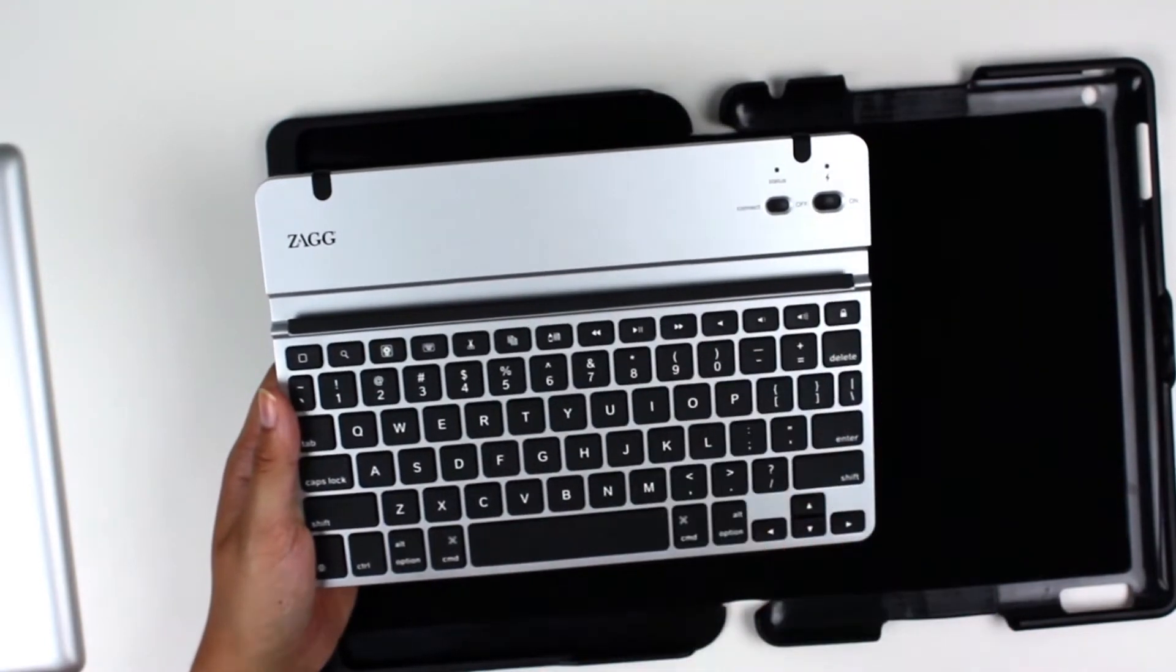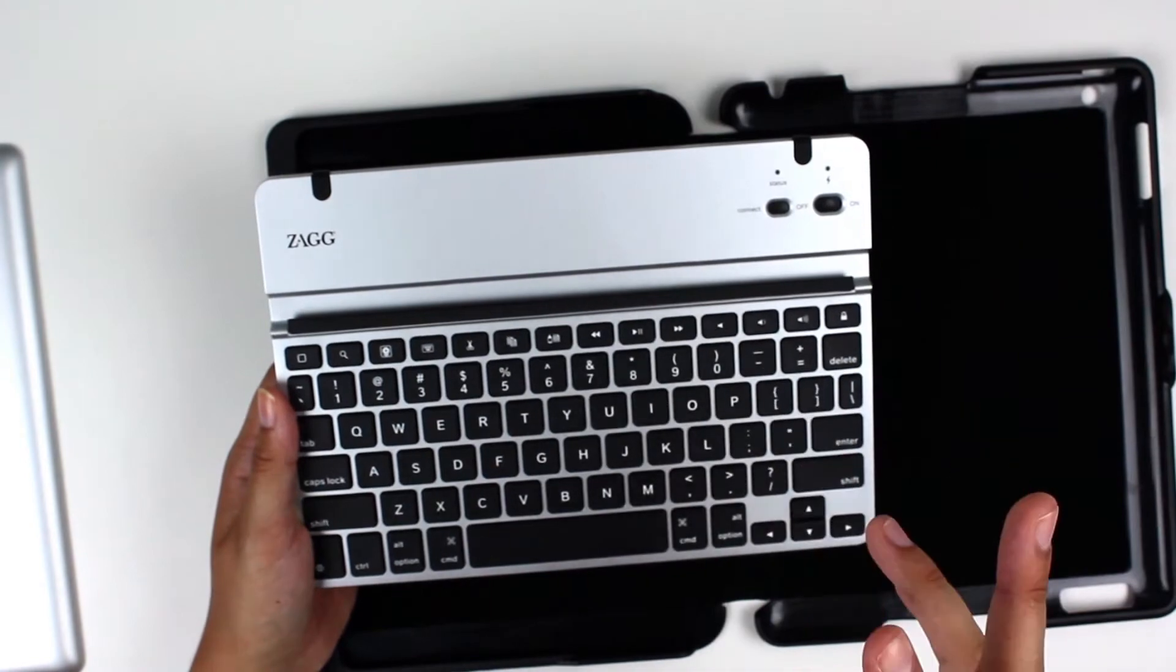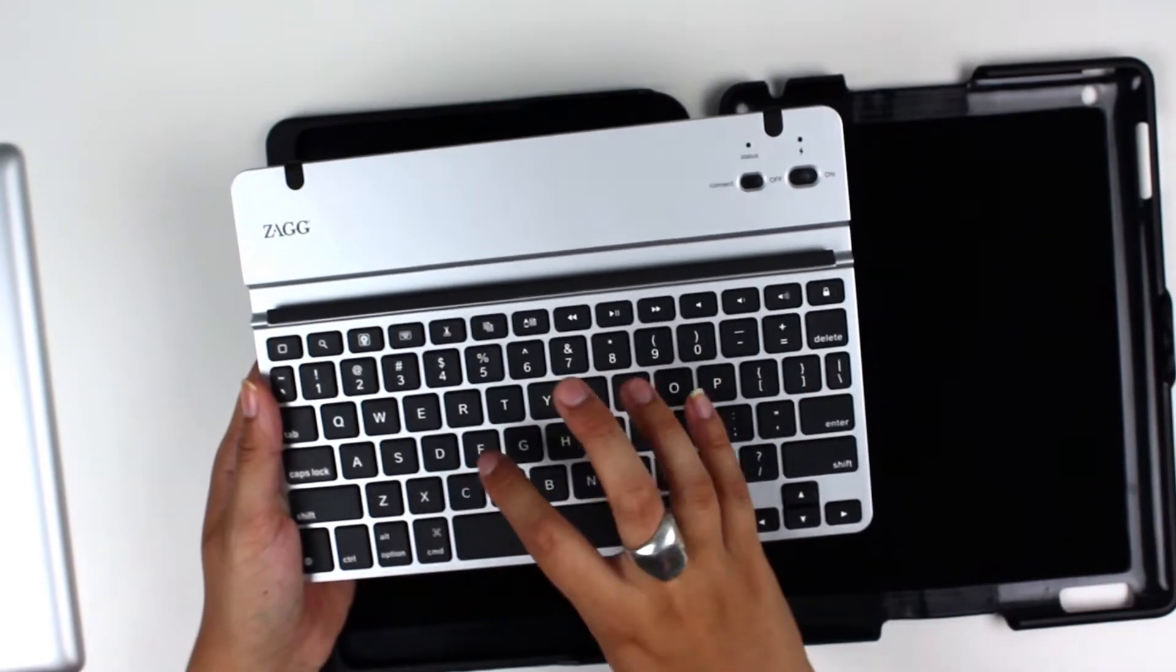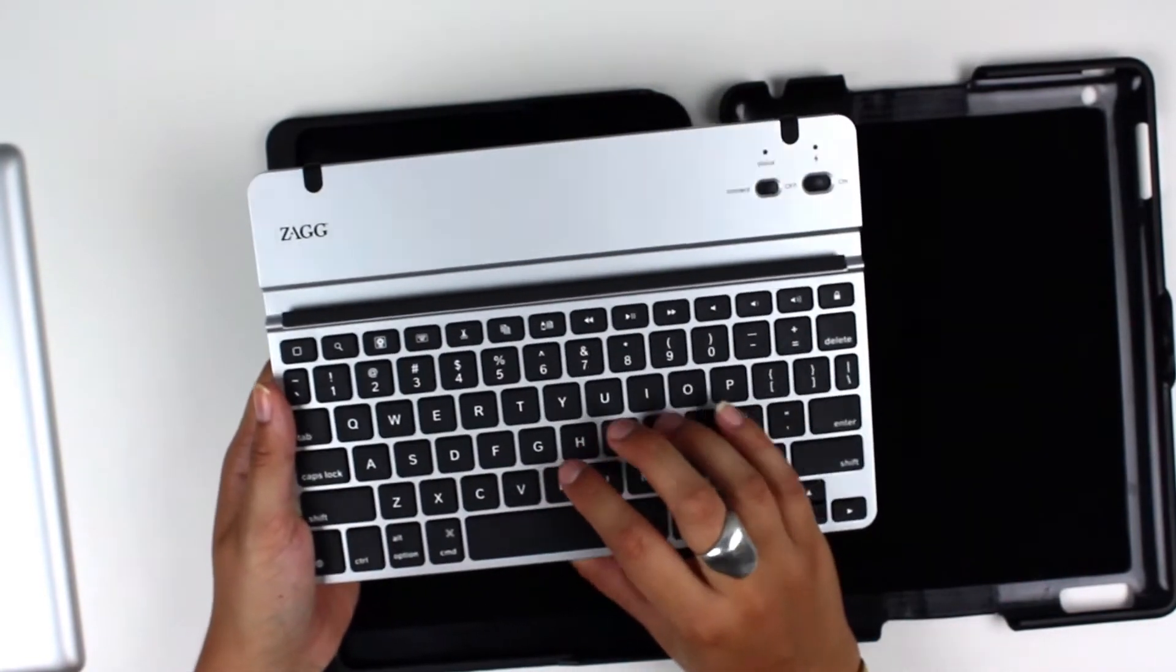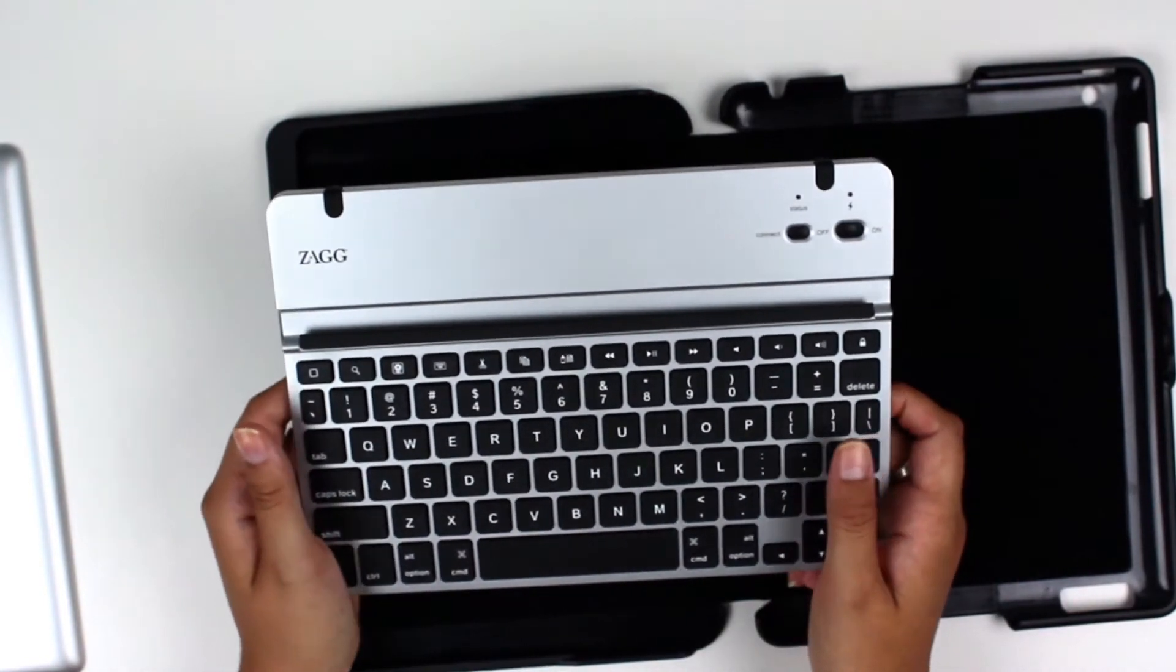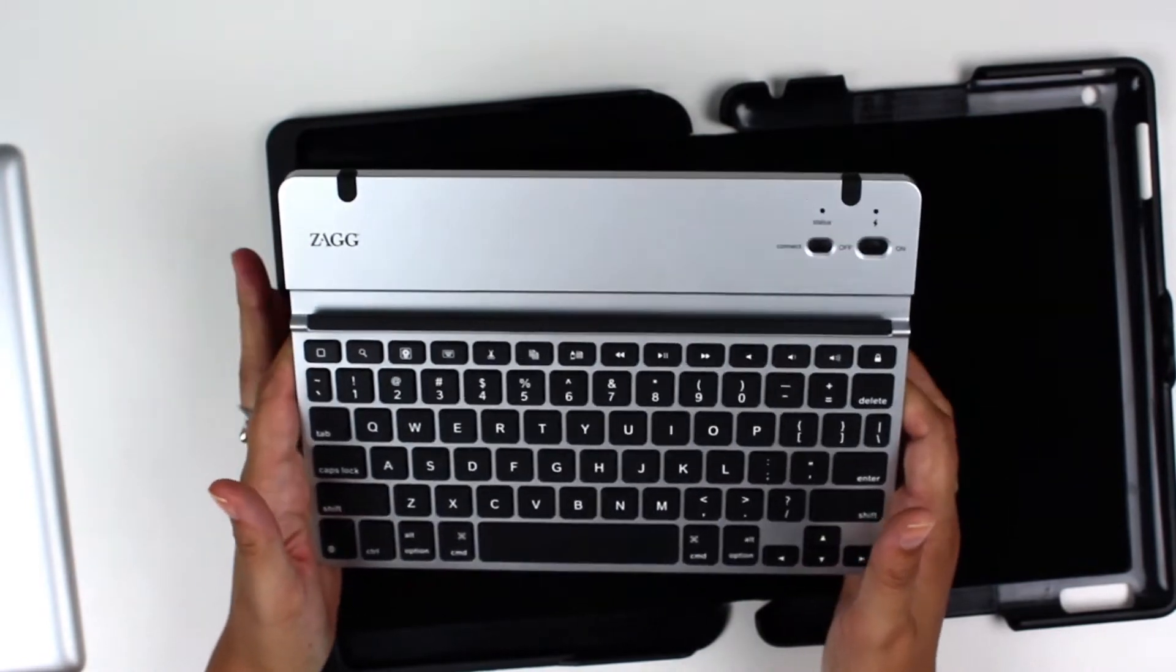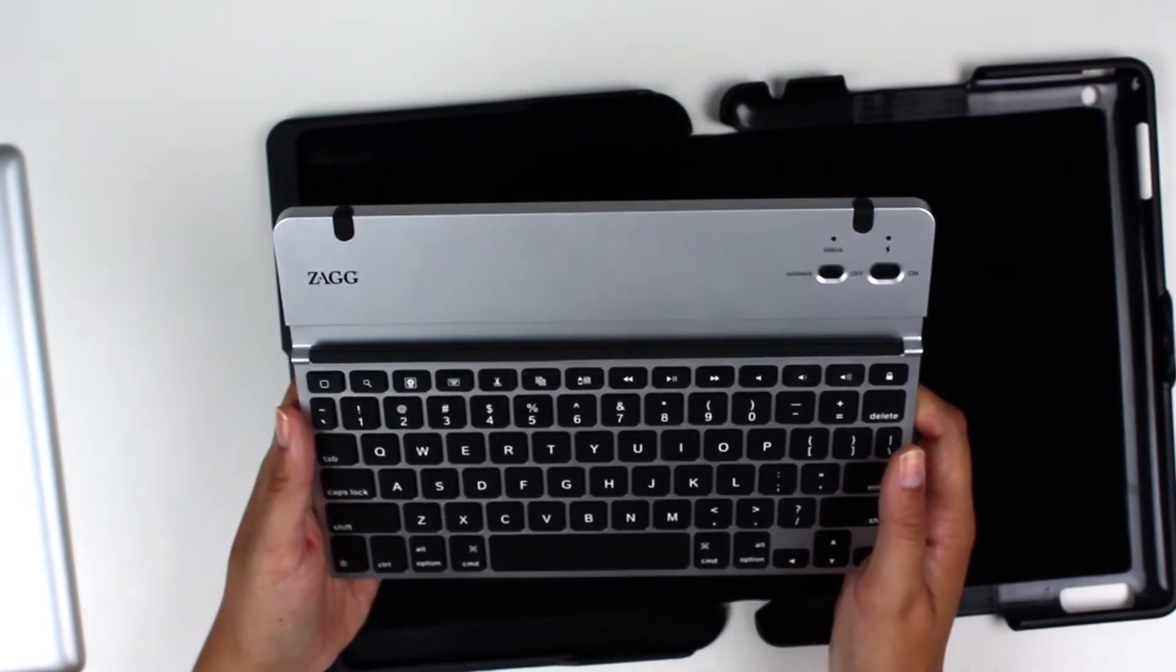And then while you're pairing it, on screen will pop up and you'll type in the command that it tells you, and you'll be synced. You only have to do it once.